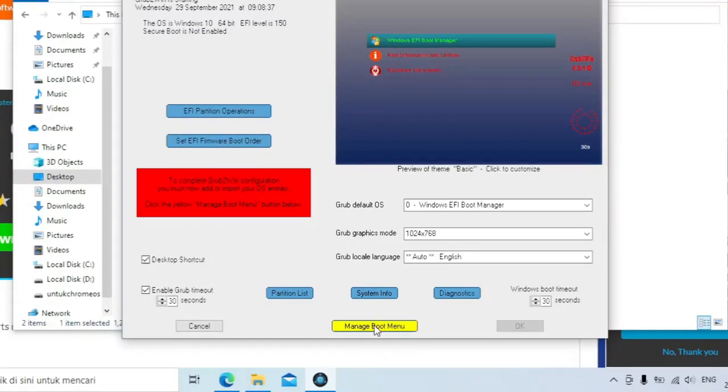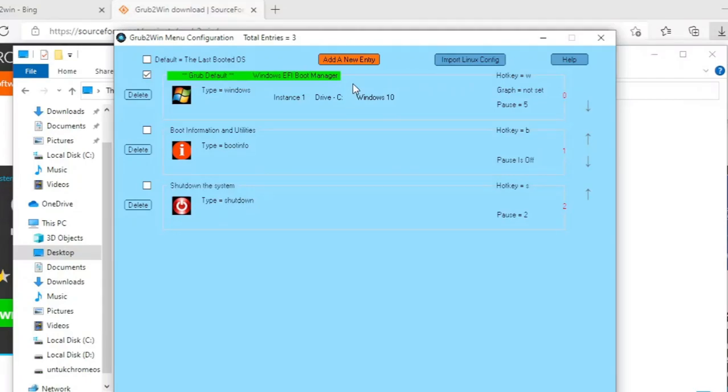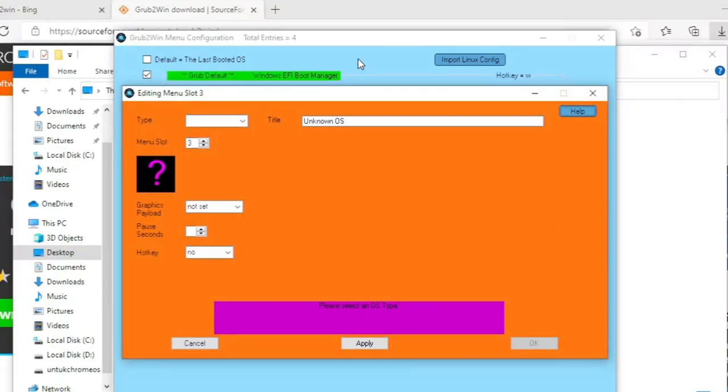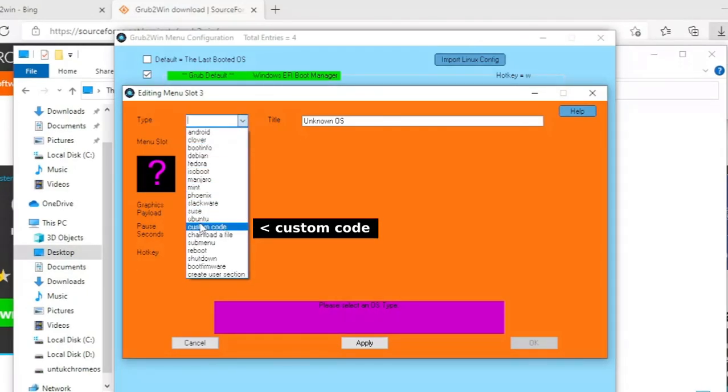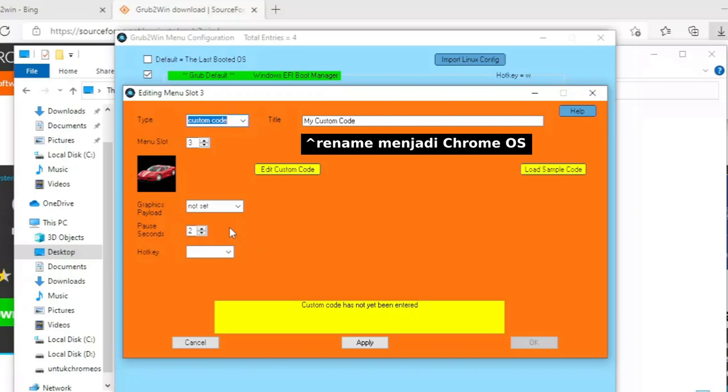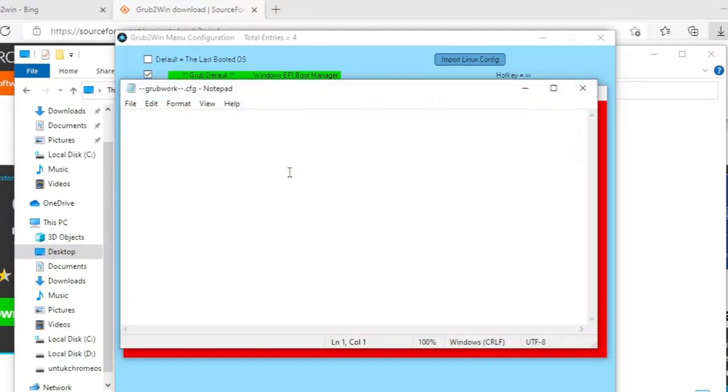Klik manage boot menu. Klik add new entry. Pada bagian type, pilih custom code. Jangan lupa title-nya di rename. Klik edit custom code. Paste isi grub file txt ke sini.